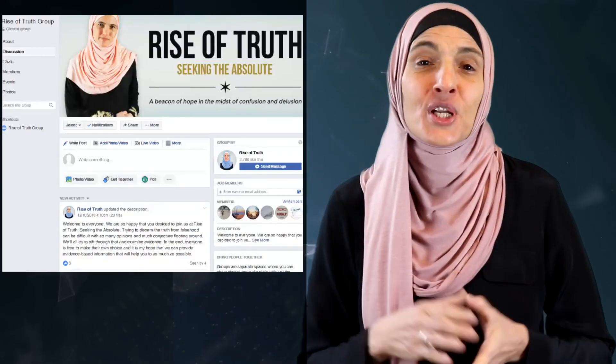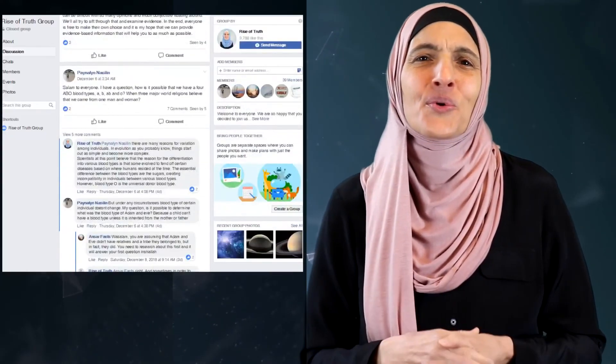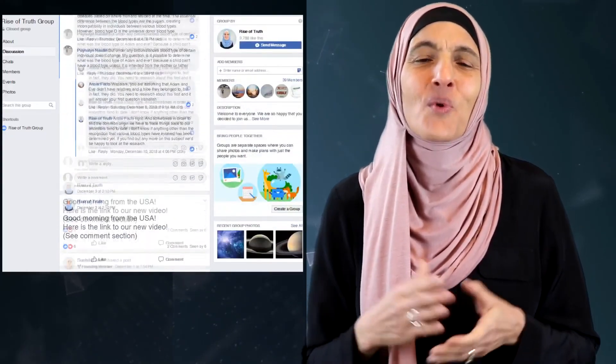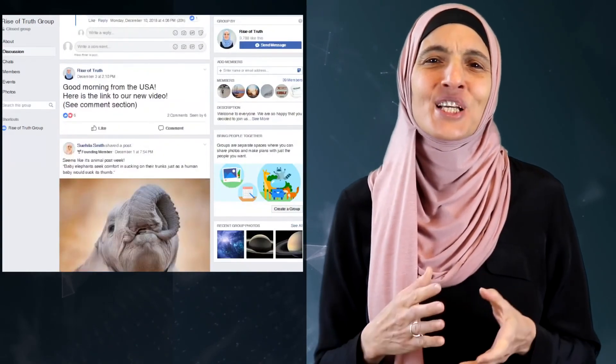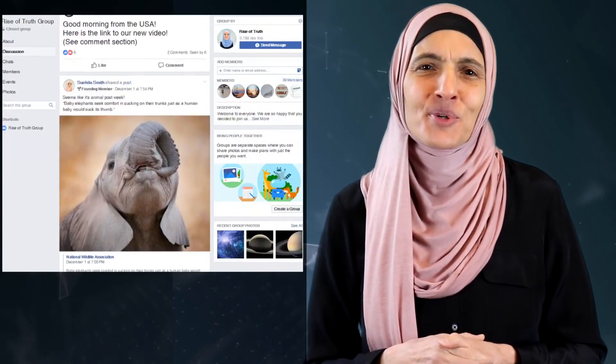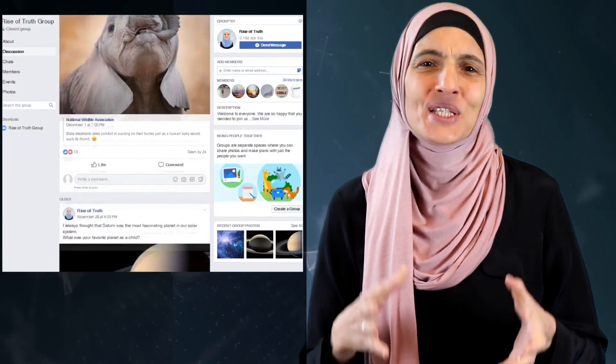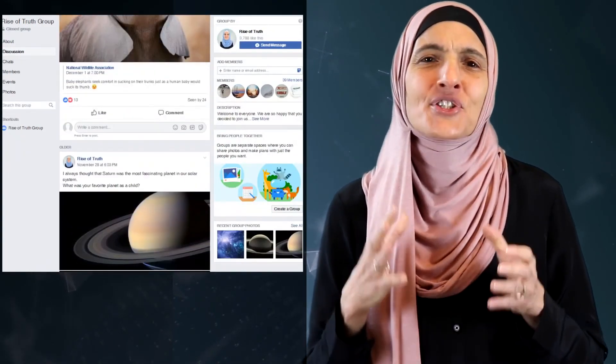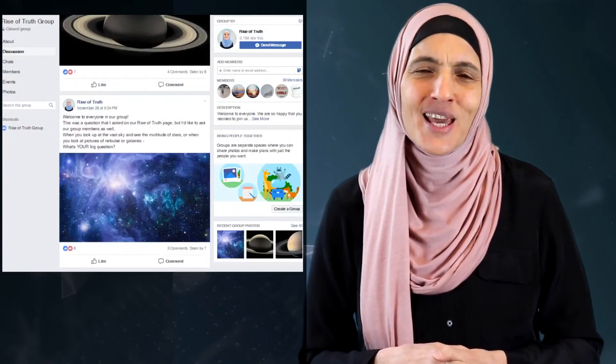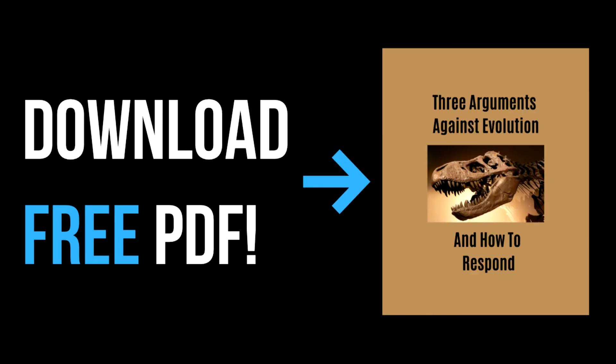If you want to join a community of people just like you who are curious and want to know the truth, then please join our Facebook group, Rise of Truth, where we discuss topics just like this on our journey of seeking the absolute. Remember to download your free PDF for even more arguments against evolution and the responses to those arguments. We look forward to having you there with us and thank you for joining us.